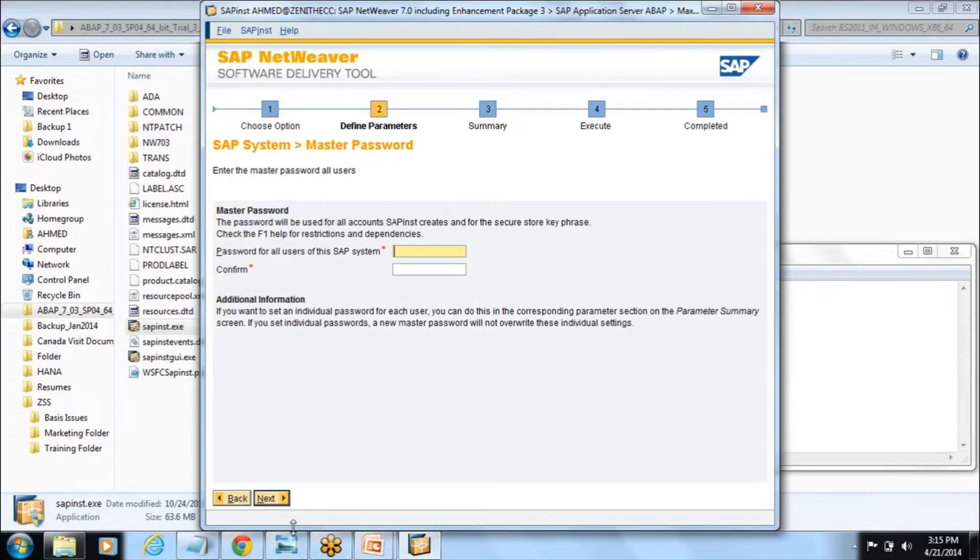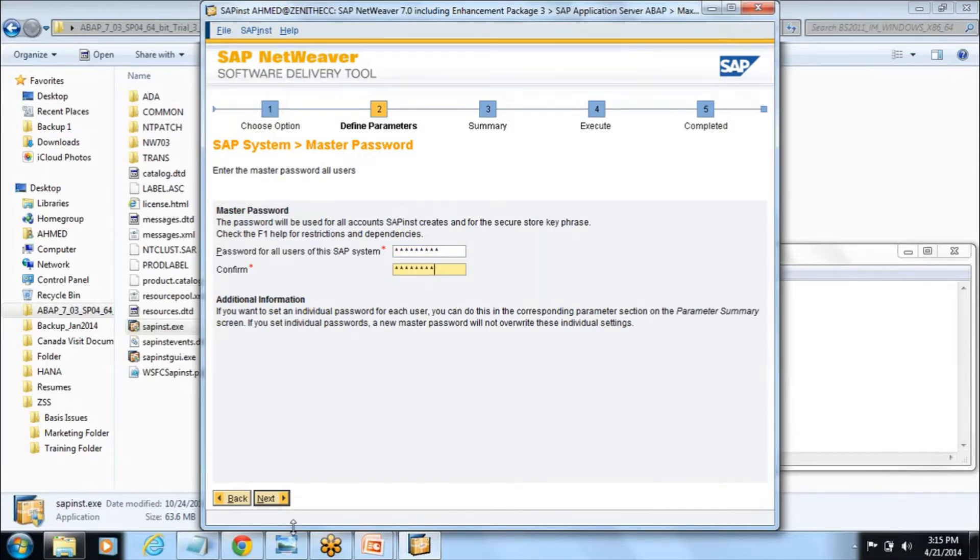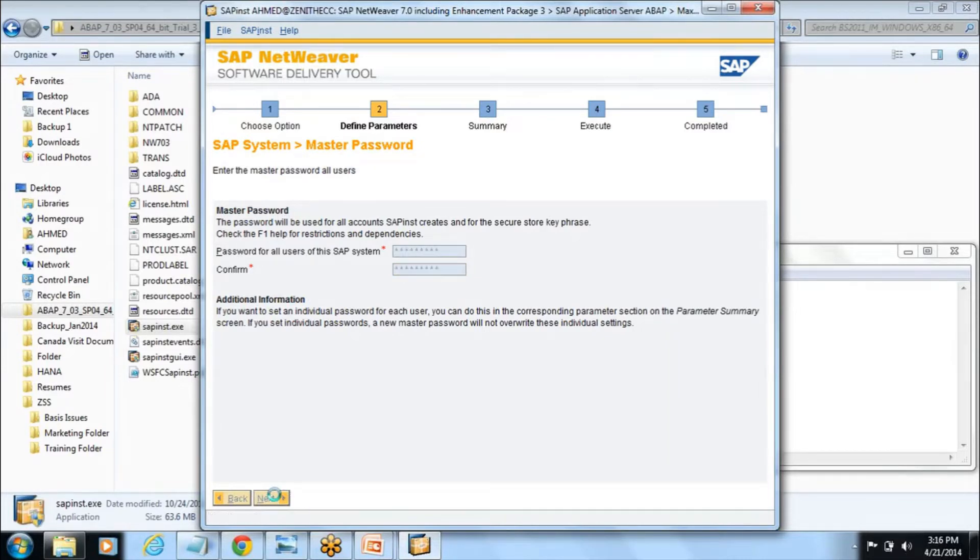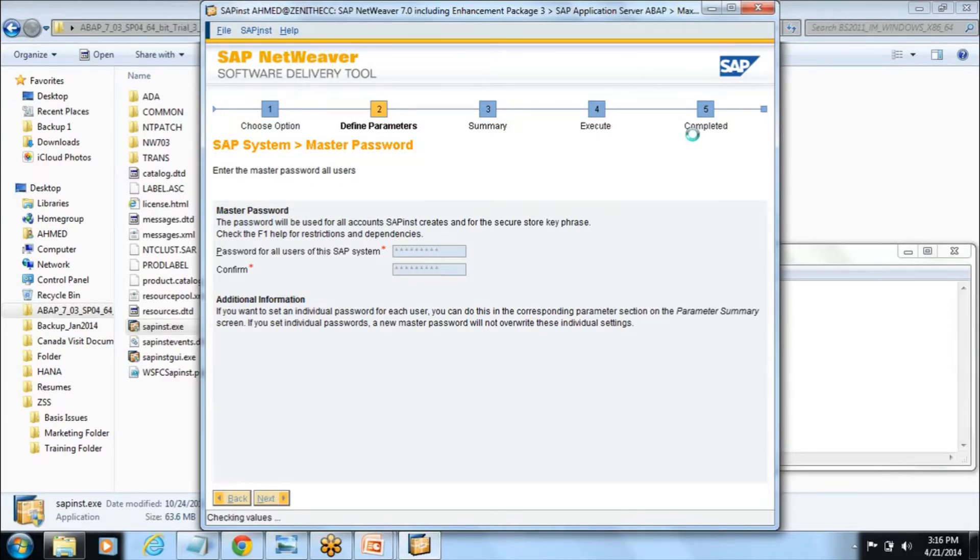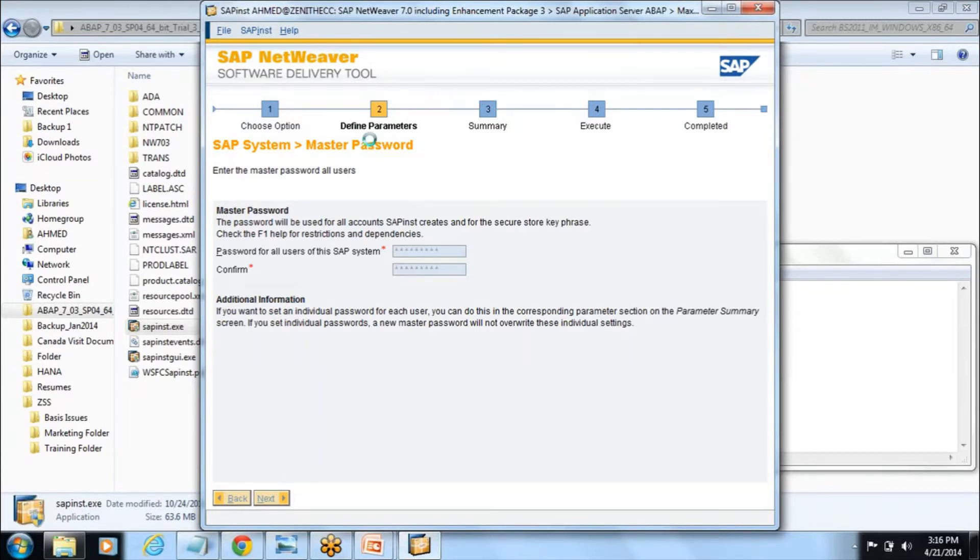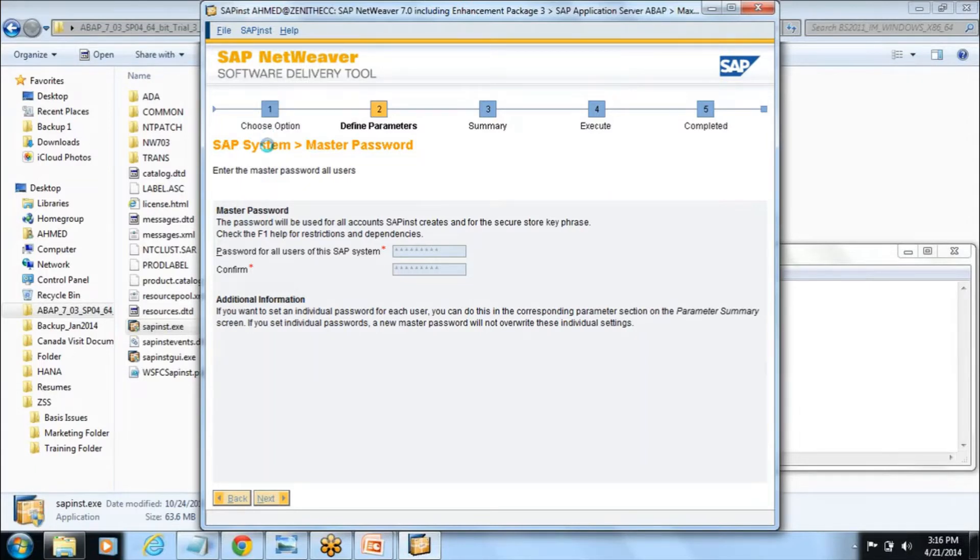Now here it is asking the password. As I said, I am giving zenith123 and same password here zenith123 and say next. Once you click on next, these are the five phases of this delivery tool and we are in the second phase of defined parameters.